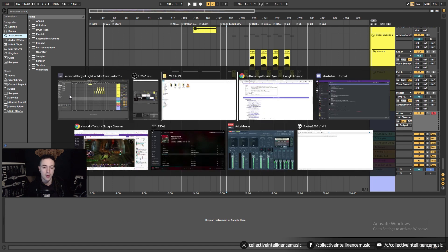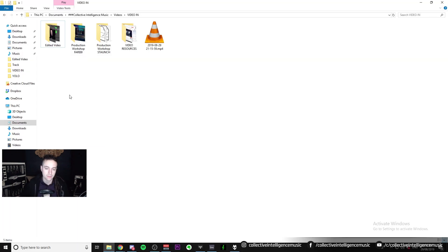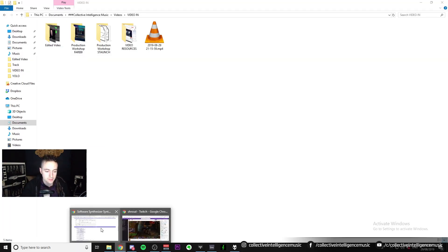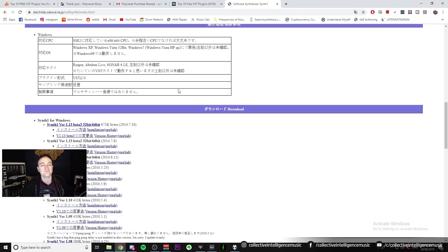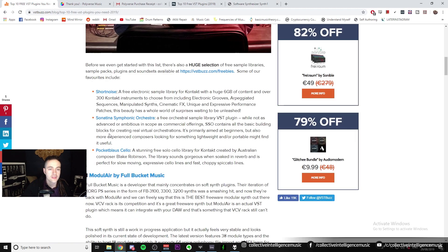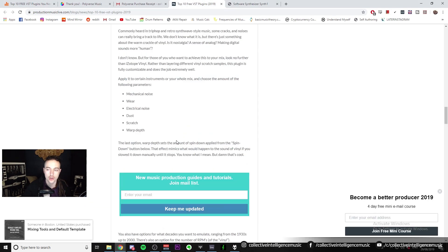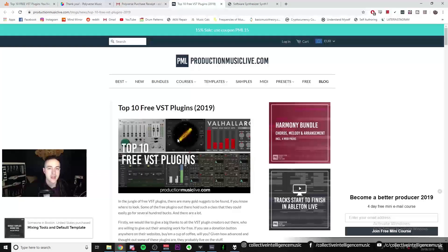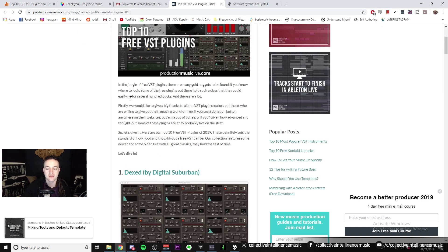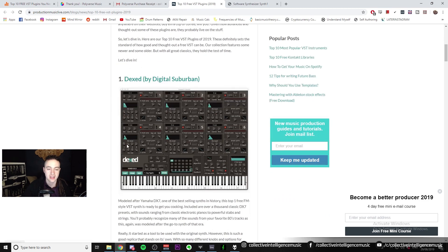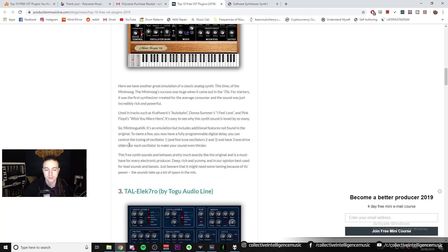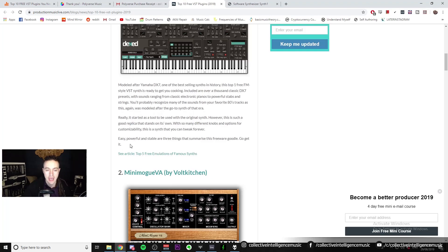I'll just tab to my web browser. I've got this website that I found by just Googling 'top 10 free VST plugins'. They're clickbaity websites, but it doesn't matter so much — they're just telling us about some cool instruments that we can take a look at.